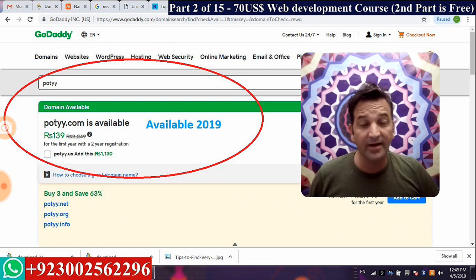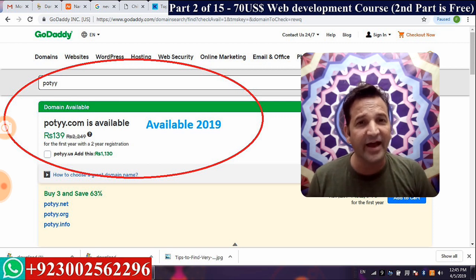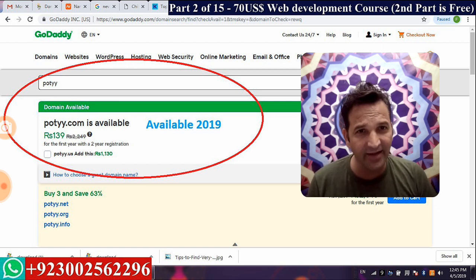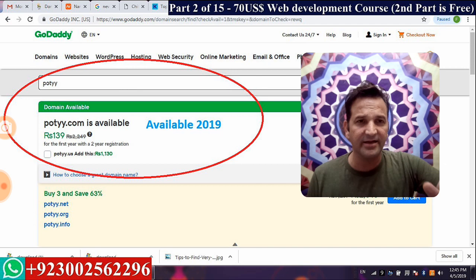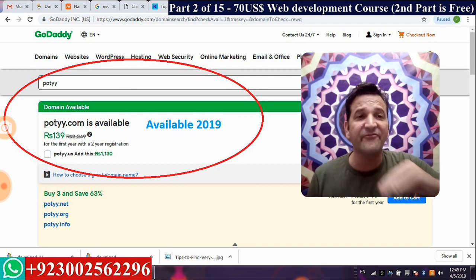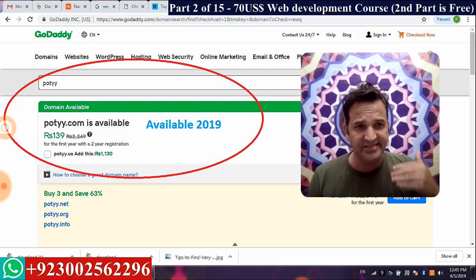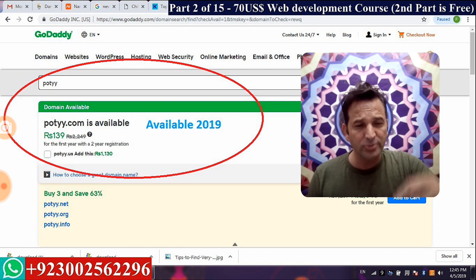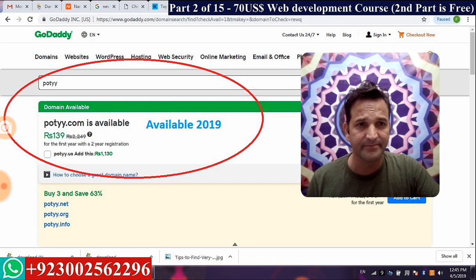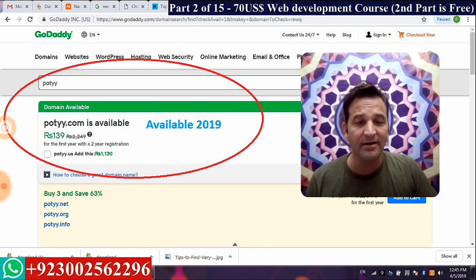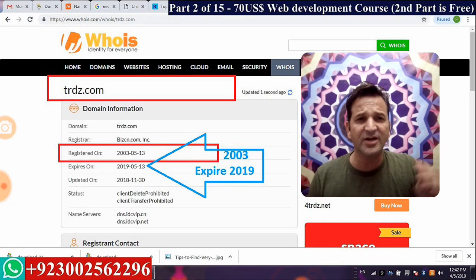I also searched potyy.com in 2019 — it's a five-letter domain and it's still available. The objective of showing this is that in April 2019, at least five-letter domain names are still available, even if they don't mean anything. A four-letter domain — just write any combination like qpdc.com — will not be available.